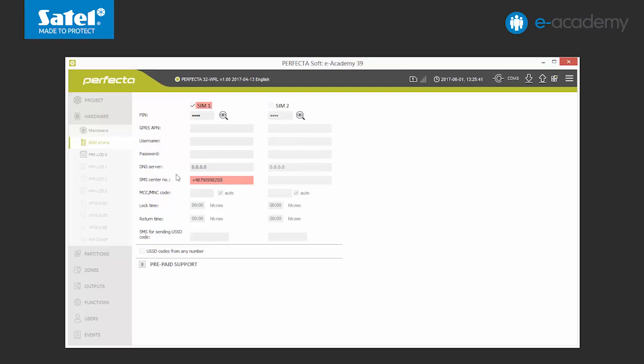We can also see the settings for GPRS transmission on the screen which may be used for monitoring, remote programming and updating firmware on the control panel. We will talk about them in our next episode.